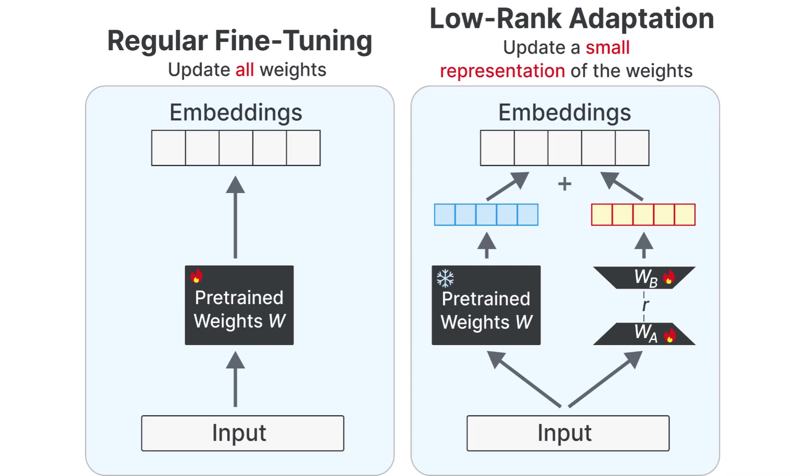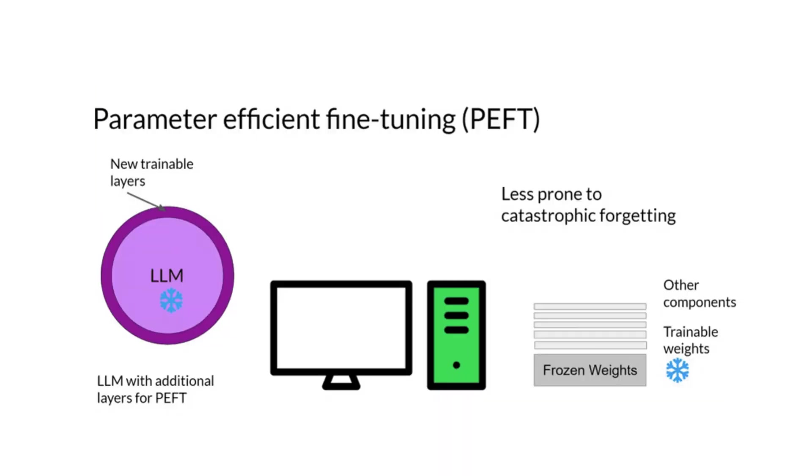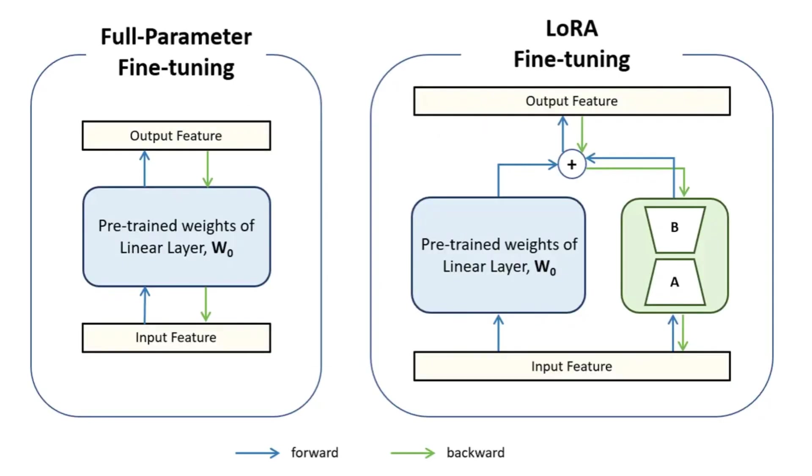There are three main reasons why fine-tuning makes sense. One: Domain Adaptation. Train the model on legal, medical, or technical language so it stops hallucinating. Two: Style and Personality. Make it sound like you, a YouTuber, brand voice, or assistant tone. Three: Efficiency. Instead of running RAG or vector searches every time, fine-tuned models internalize that knowledge, making inference faster.